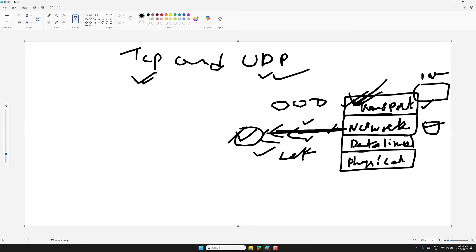So what is TCP? TCP stands for Transmission Control Protocol. TCP is like the perfectionist of the transport layer — its main goal is to make sure every single bit of data you send arrives correctly, in order, and without errors. If you are sending critical information like a password, a bank transaction, or an email, TCP is your go-to protocol.